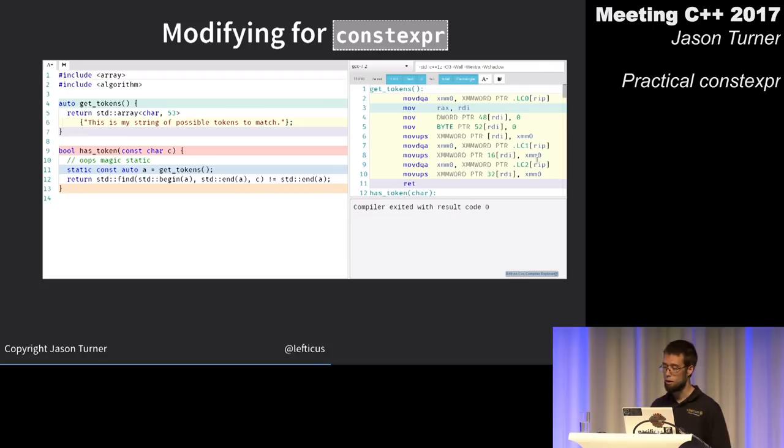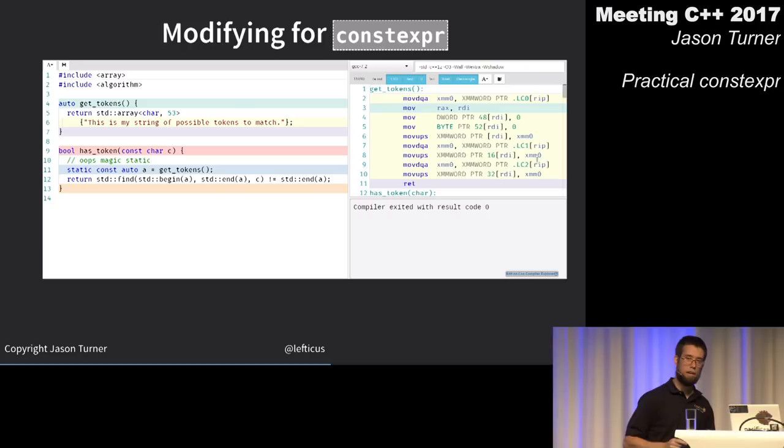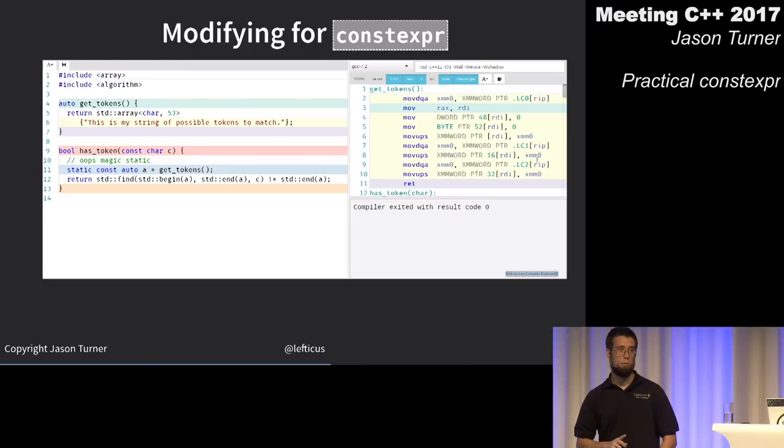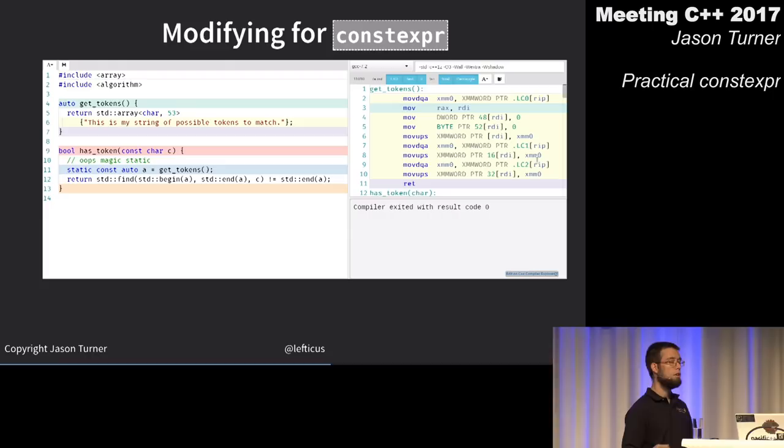Magic statics: in C++11, initialization of a static variable is guaranteed to happen in a thread-safe manner. This was not true before C++11, though Clang and GCC implemented that behavior early anyway — Visual Studio was the only compiler that had to catch up.